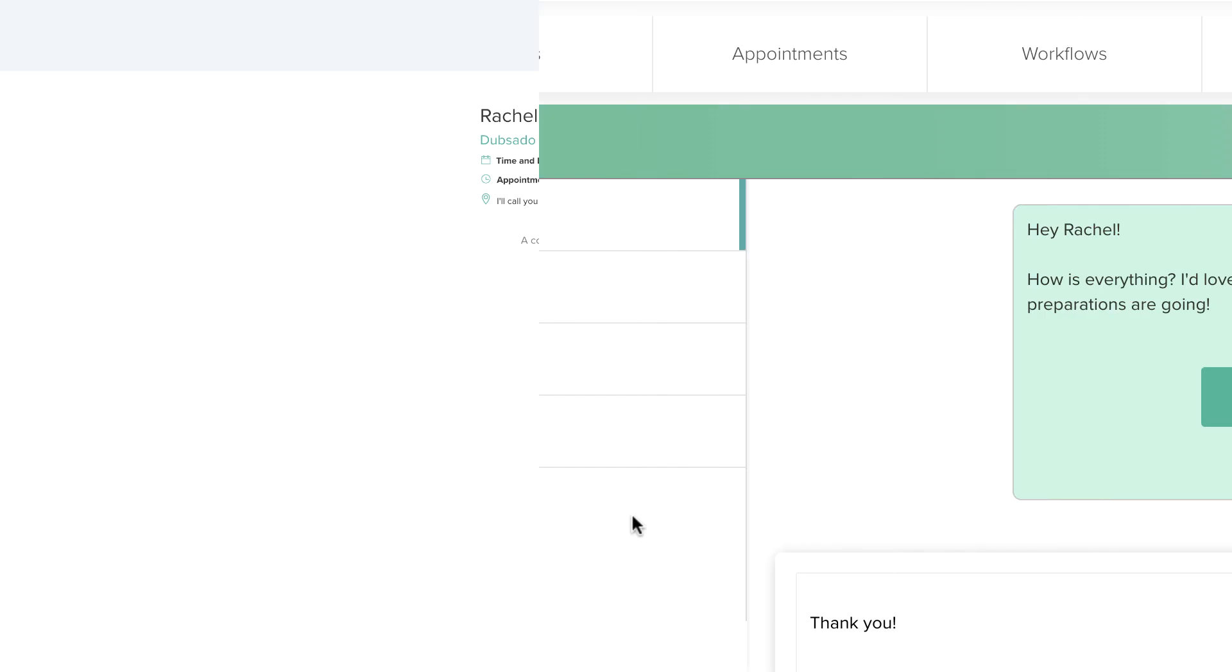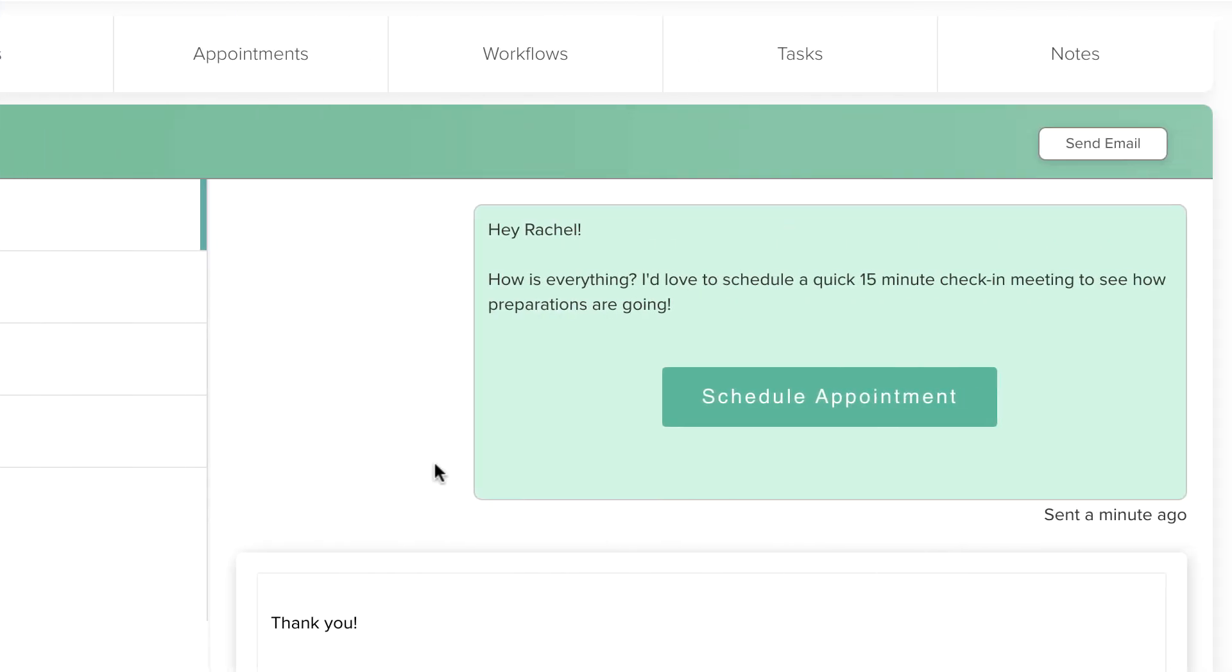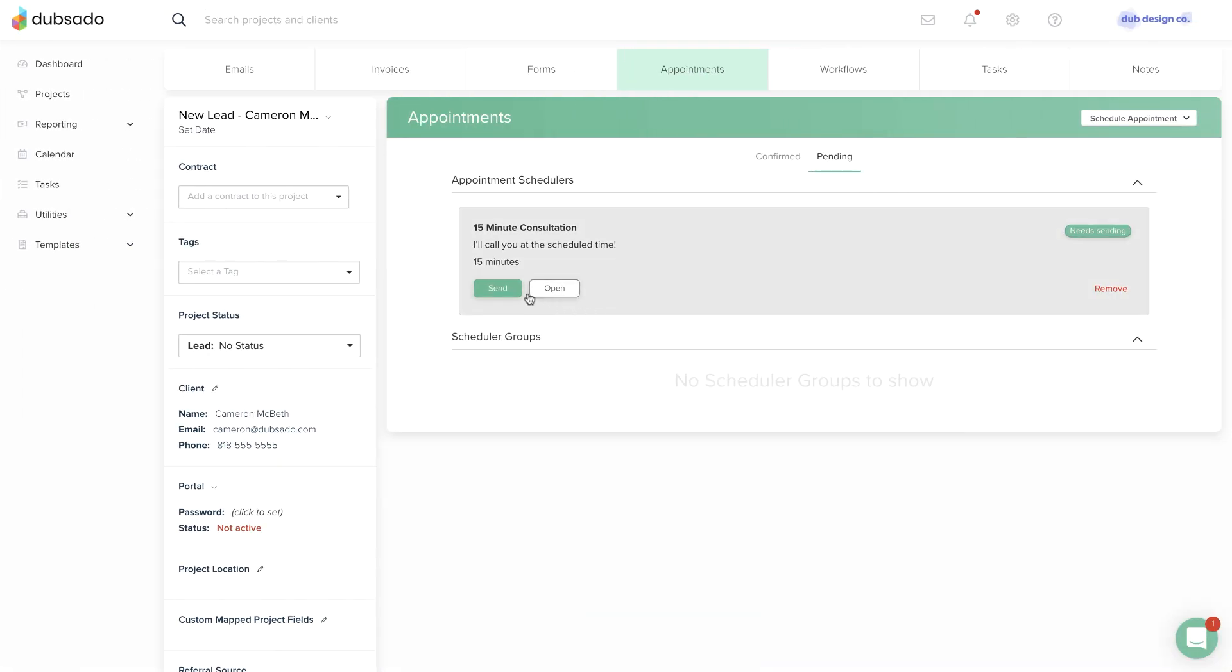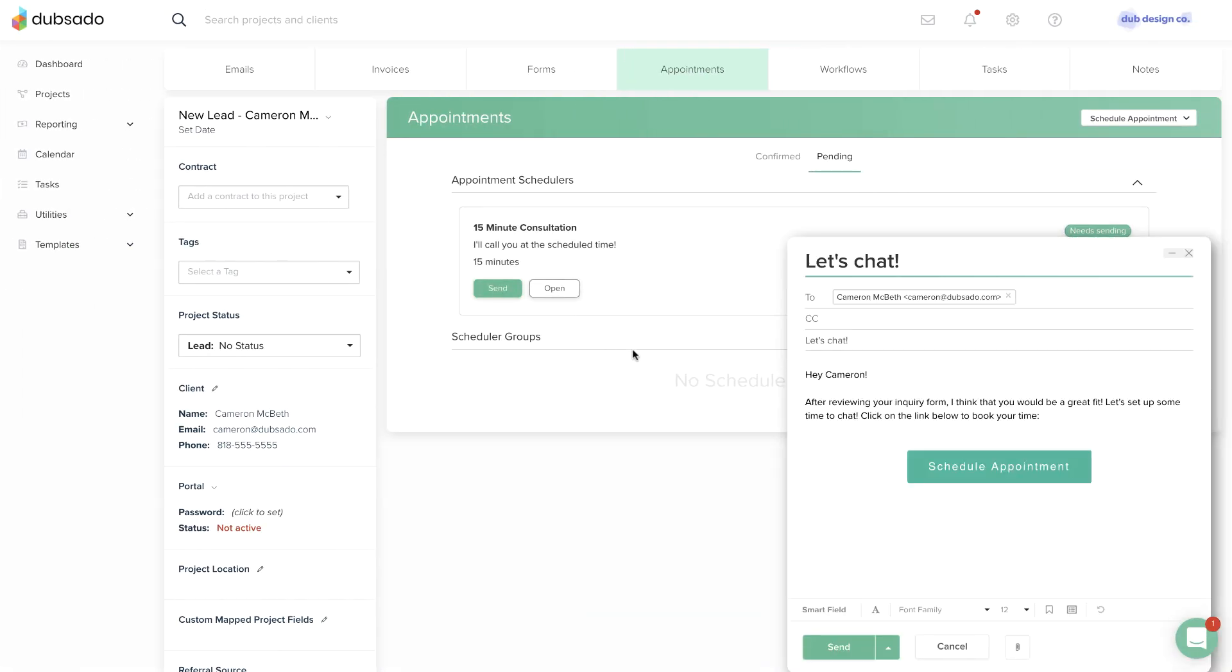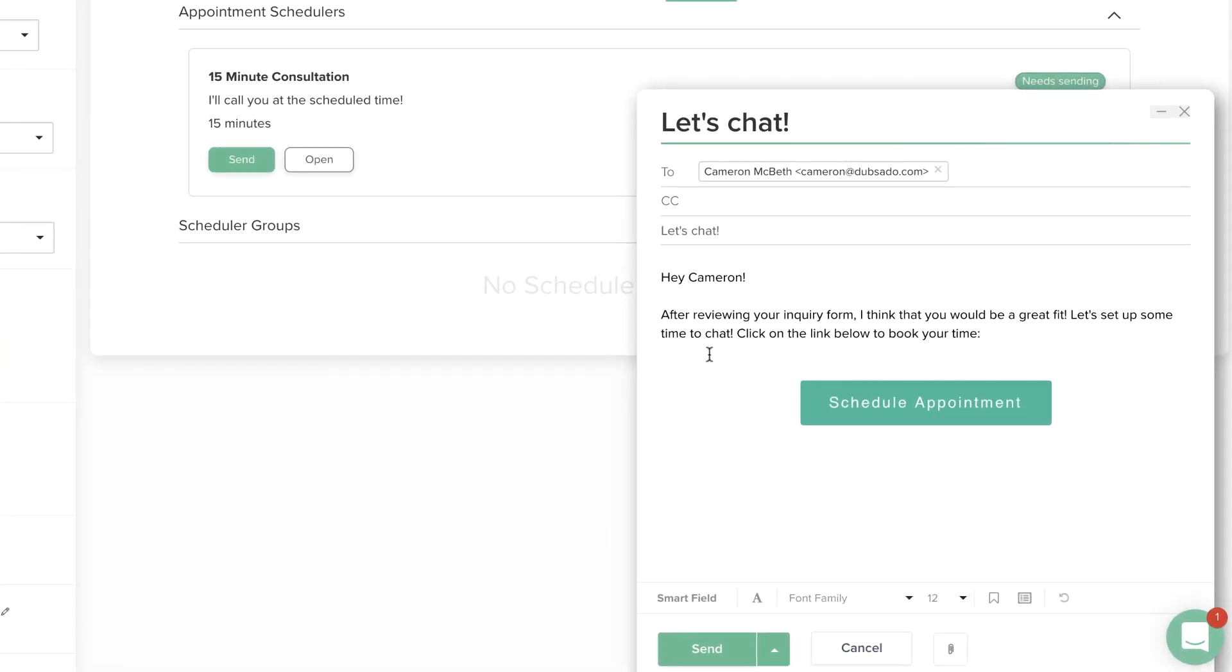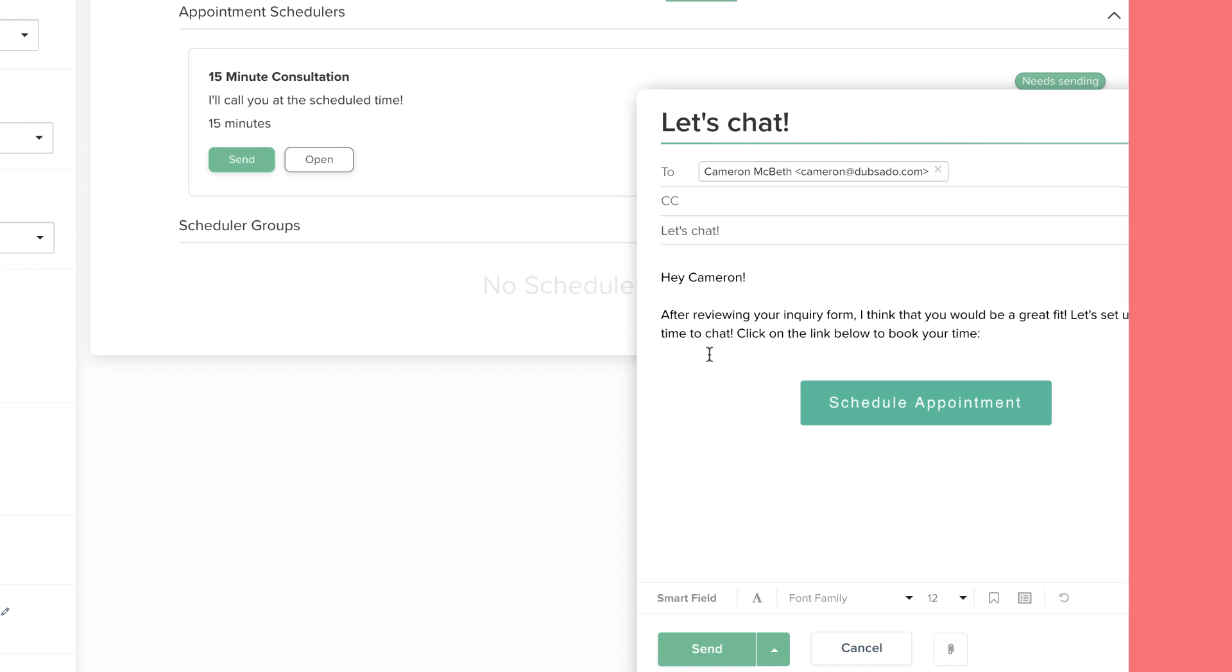A project scheduler is best suited for scheduling an appointment that happens in the middle of your process, like a check-in meeting or feedback session. A project scheduler is also a good option for setting up a consultation call after you've reviewed the person's lead capture form and confirmed that they'd be a good fit to work with you.